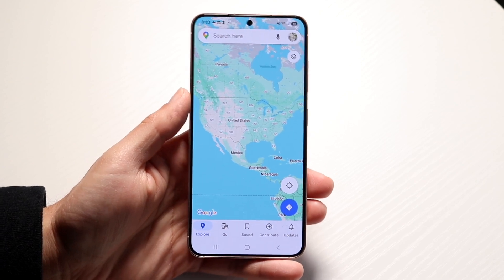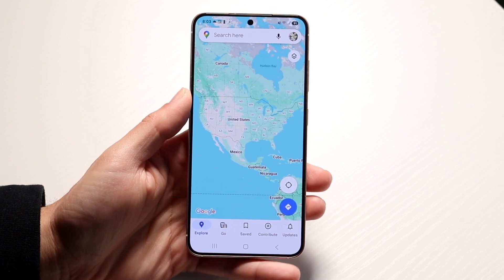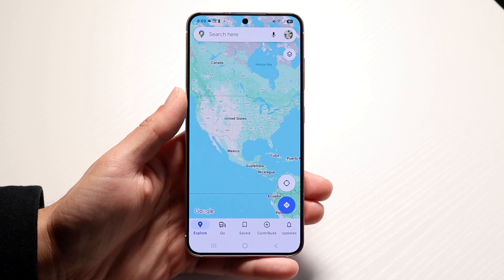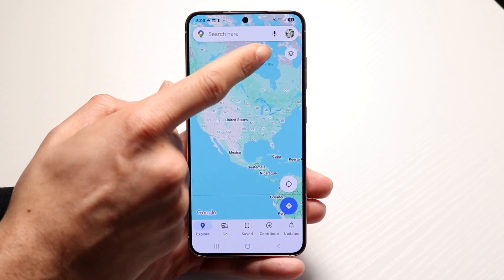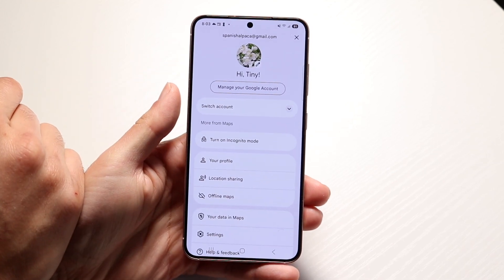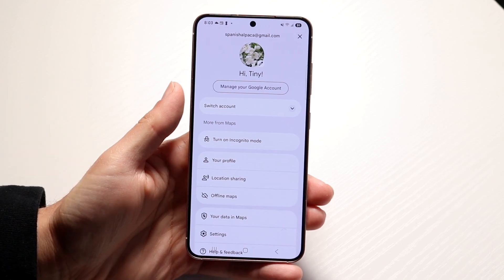Open up that app, then you're going to want to click on your profile picture in the top right corner. Tap right in there and you're going to see this information come up.